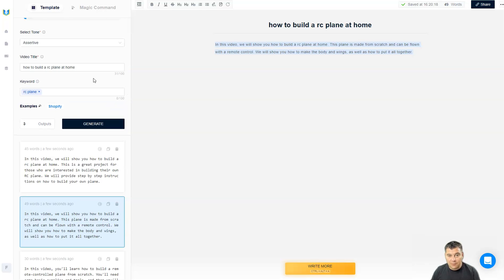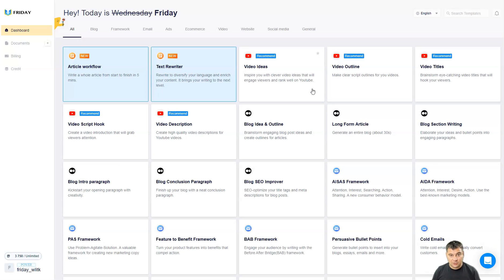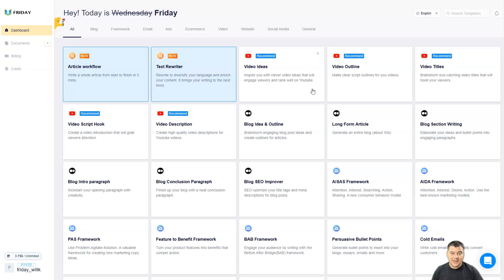This is totally insane. So guys, if you're writing content, if you're working online, this is absolutely cool and powerful and comprehensive tool to write any type of content just in seconds. This is absolutely insane. I haven't seen a better tool yet.